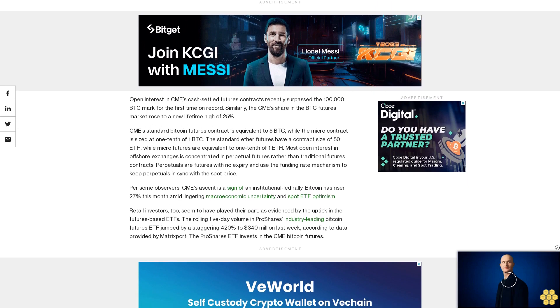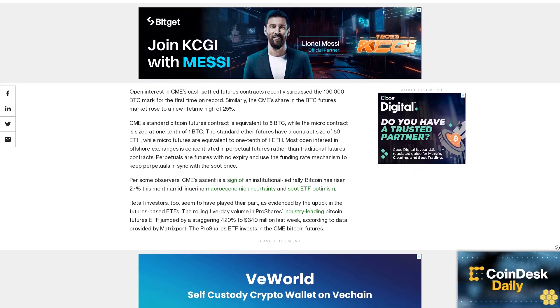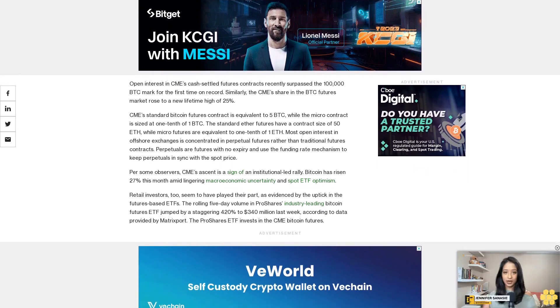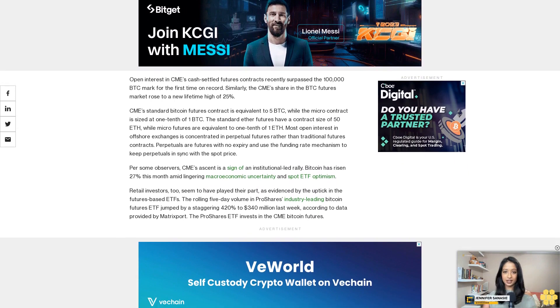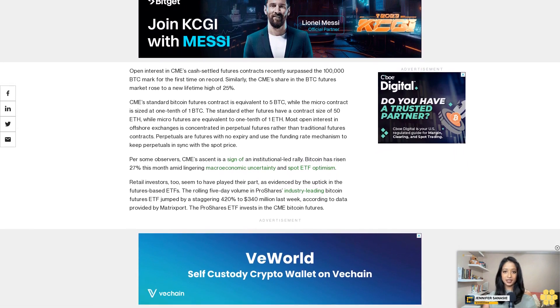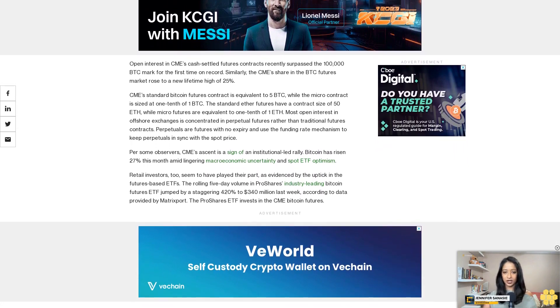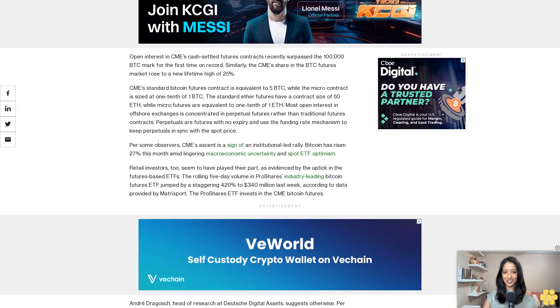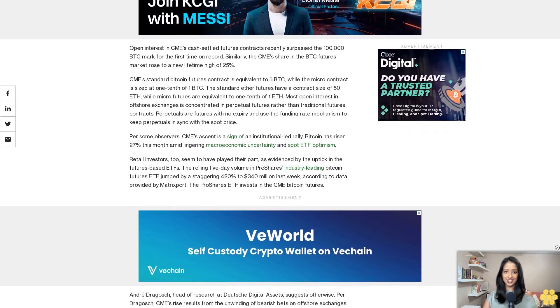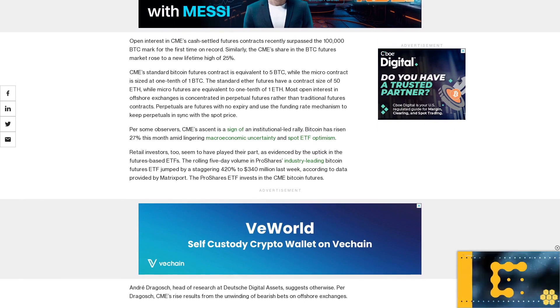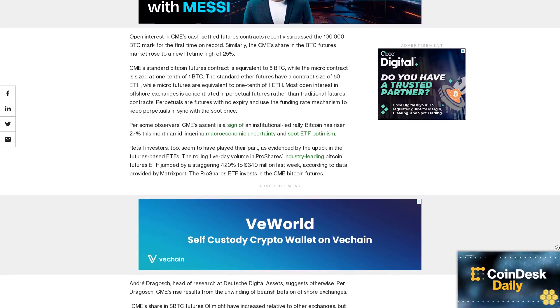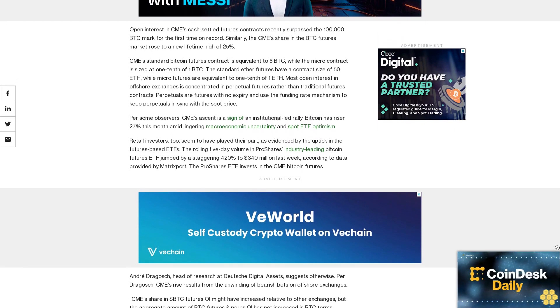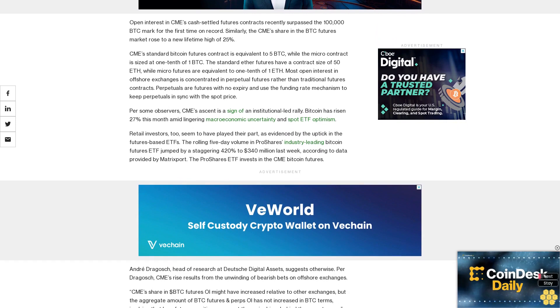Andre Dragosh, head of research at Deutsche Digital Assets, suggests otherwise. Per Dragosh, CME's rise results from the unwinding of bearish bets on offshore exchanges. CME's share in dollar BTC futures open interest might have increased relative to other exchanges, but the aggregate amount of BTC futures and perps open interest has not increased in BTC terms, implying that long futures positions were not the main driver.